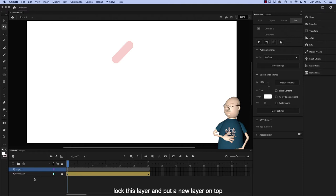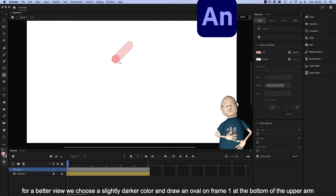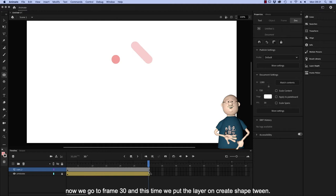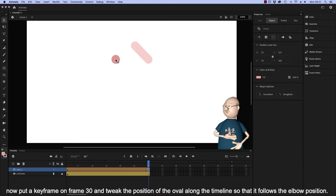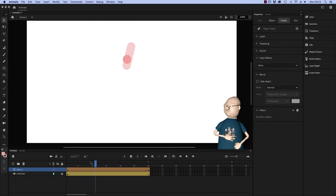Lock this layer and put a new layer on top. For a better view we choose a slightly darker color and draw an oval on frame 1 at the bottom of the upper arm. Now we go to frame 30 and this time we put the layer on Create Shape Tween. Now put a keyframe on frame 30 and tweak the position of the oval along the timeline so that it follows the elbow position.